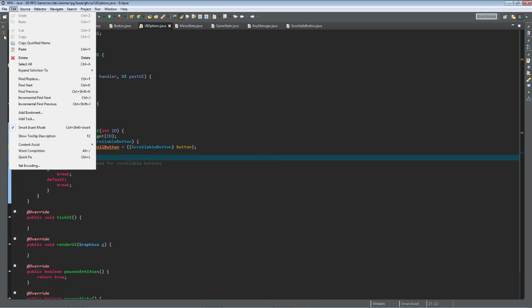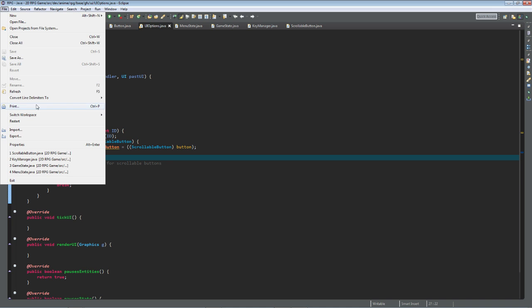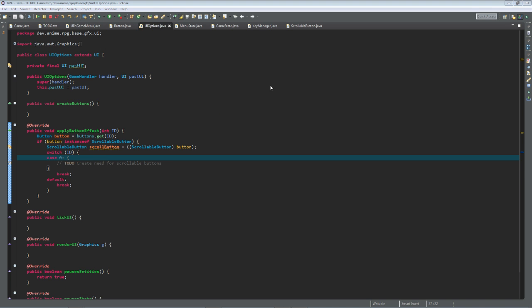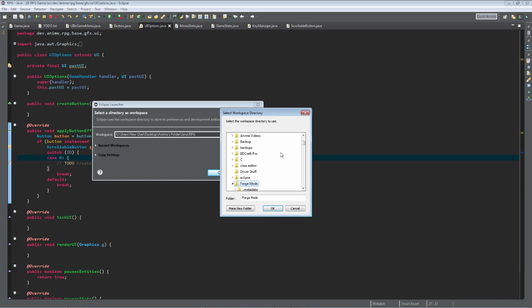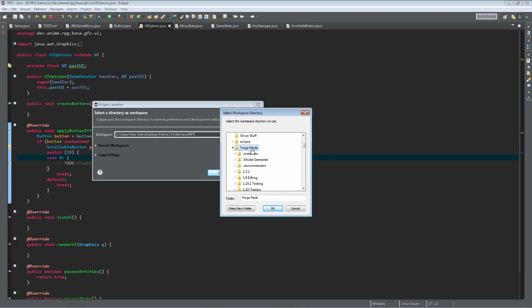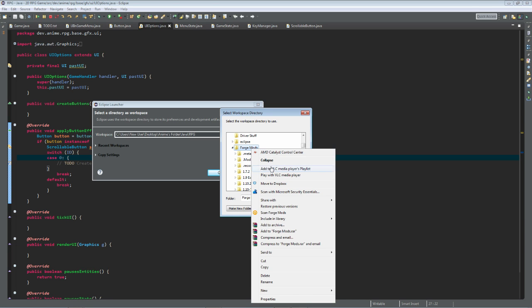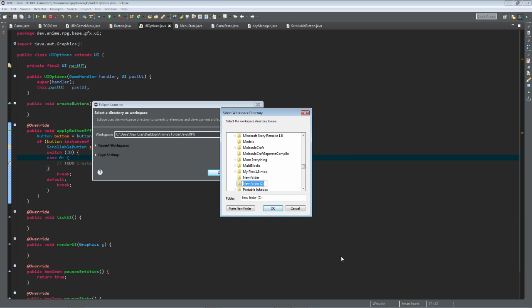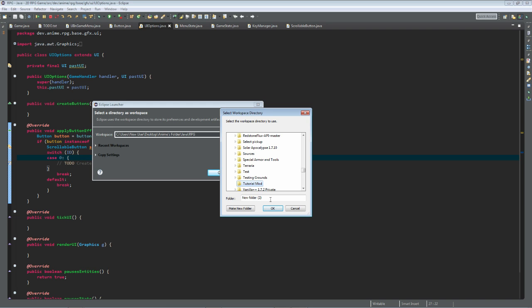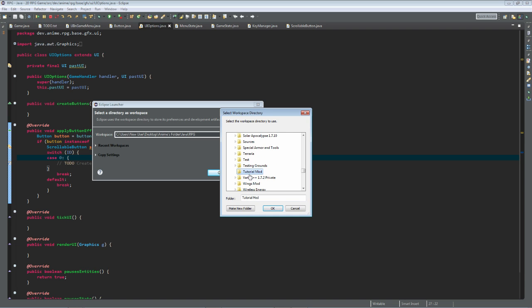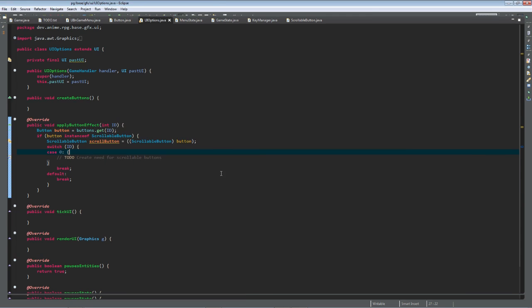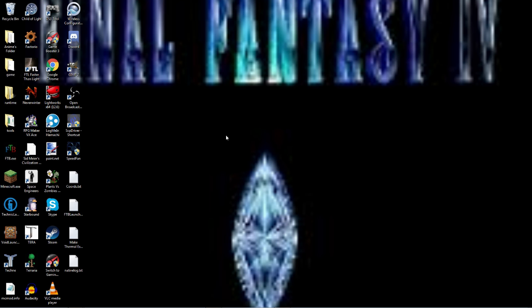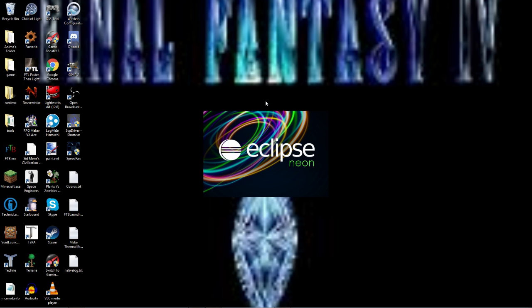So we need to switch workspace or create a new workspace. To do that I'm going to put in my forge mods, I'm going to create a new folder and I'm going to call this tutorial, just to be following standards. We're going to switch to that workspace and Eclipse Neon is going to load up again.